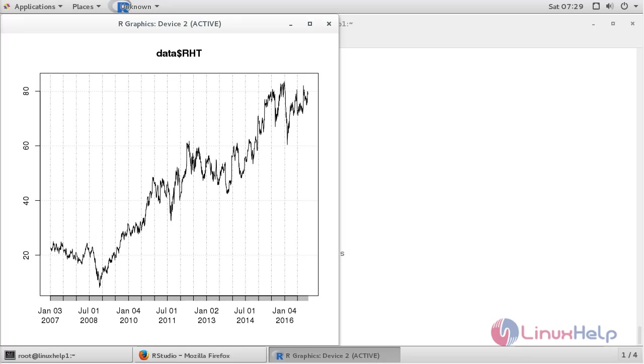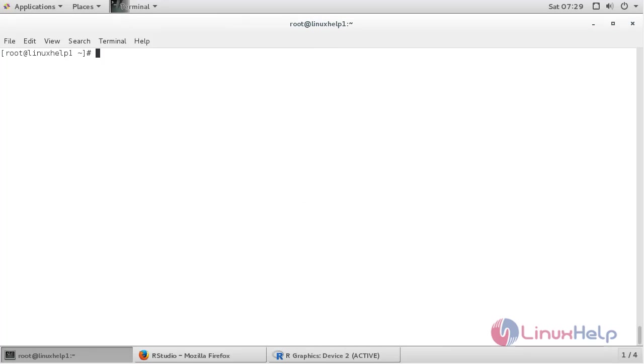It is getting displayed. You can view it in this session. In this session you have seen how to install and use RStudio on CentOS 7. Thank you for watching.